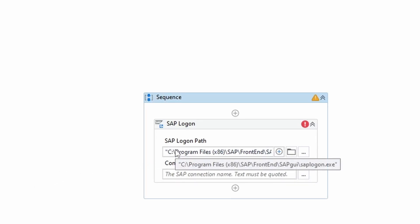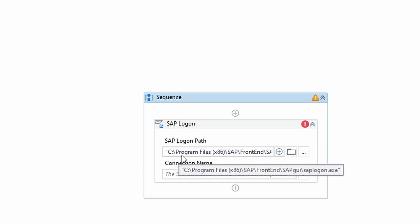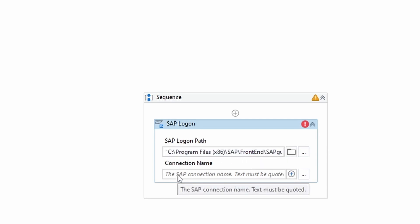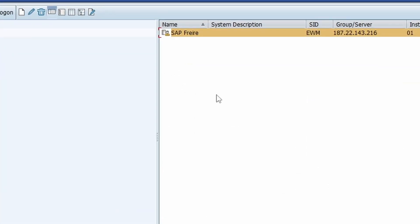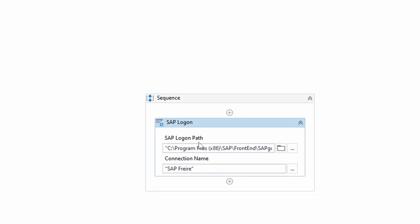Let's drag this activity into our project. As we can see, it automatically detected the path of the executable to launch SAP Logon. Now we just need to provide a connection name — the connection we want to log in to. I'll put my connection name here inside double quotes.